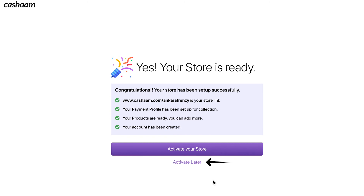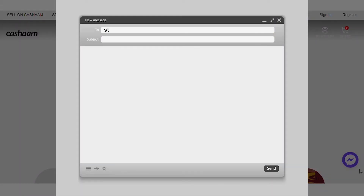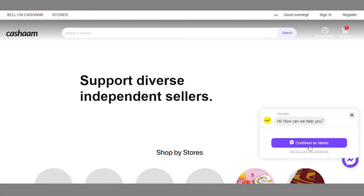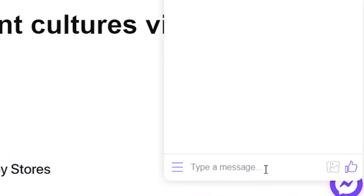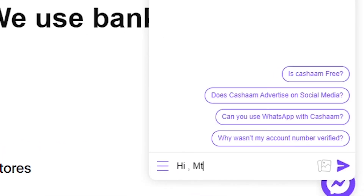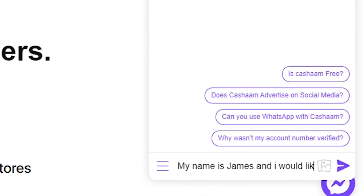If you have any questions about setting up your online store, just message us at start@casham.com or reply to the chat icon on the homepage. Thank you.